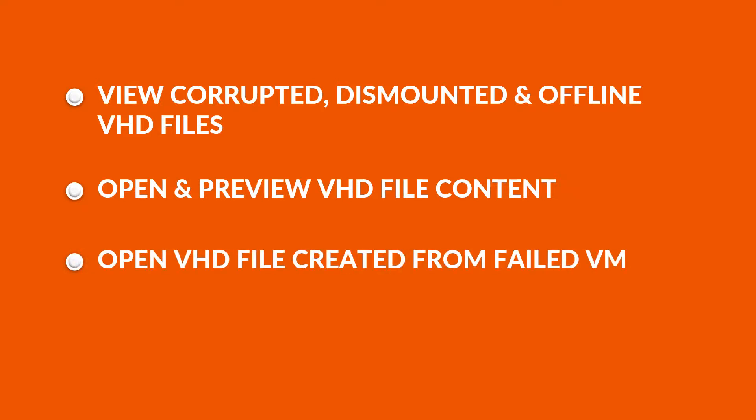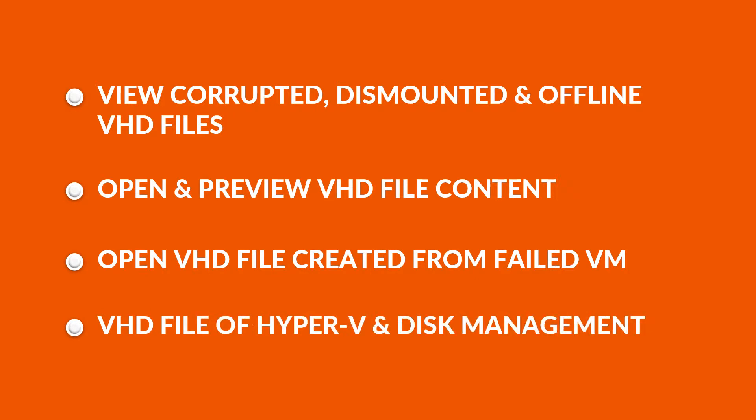Tool is capable to open VHD file created from failed virtual machine. Tool can also work with the VHD file of Hyper-V and disk management.